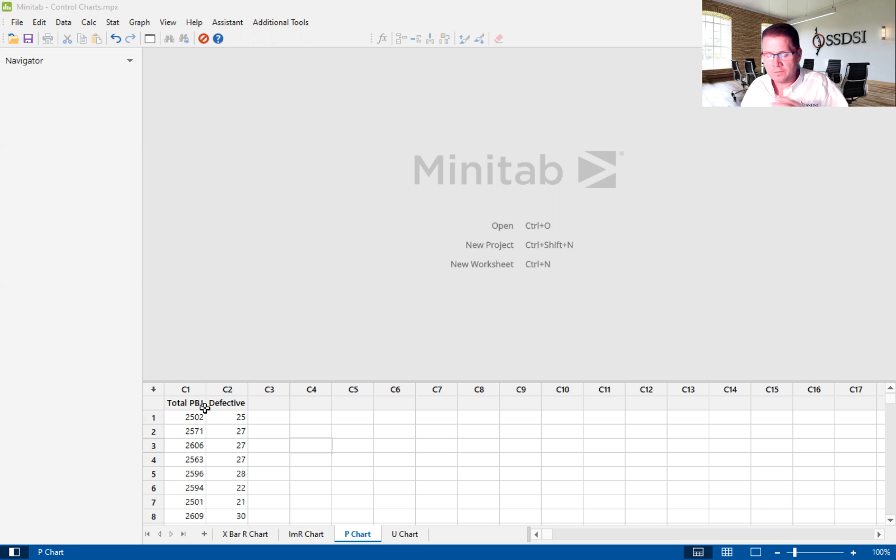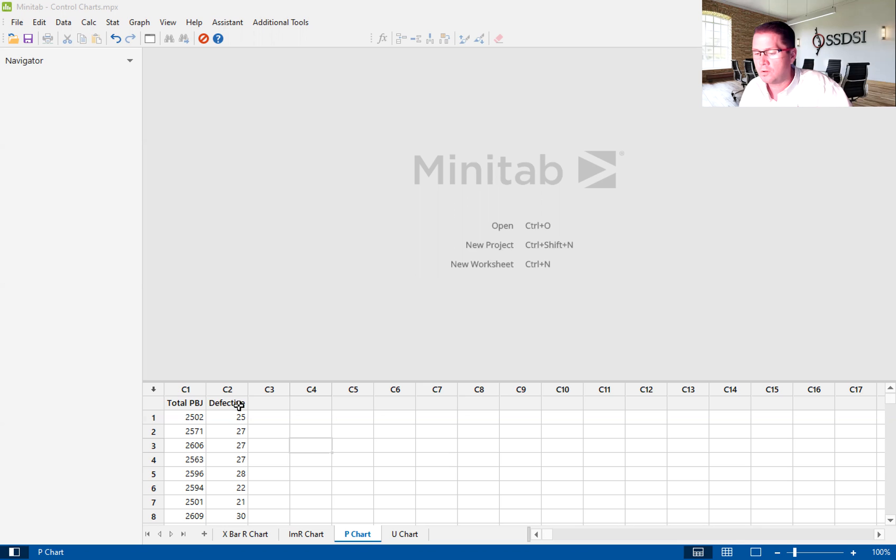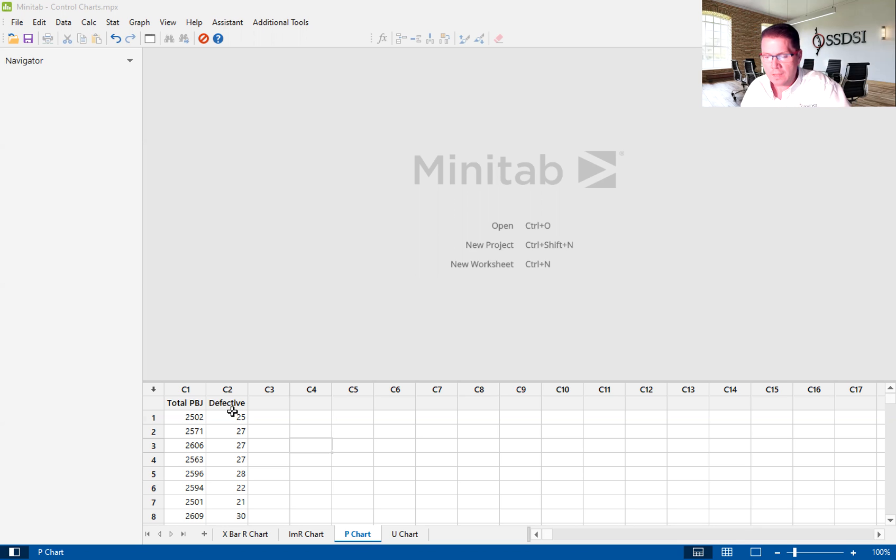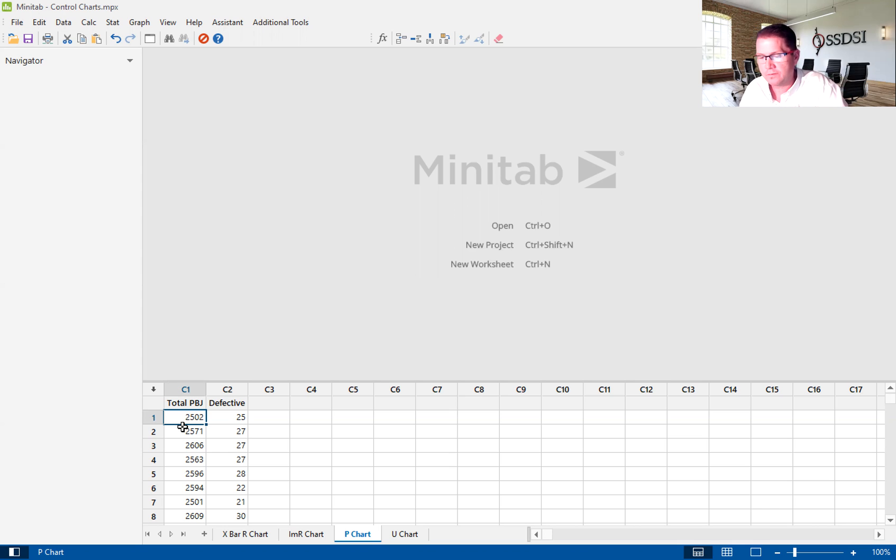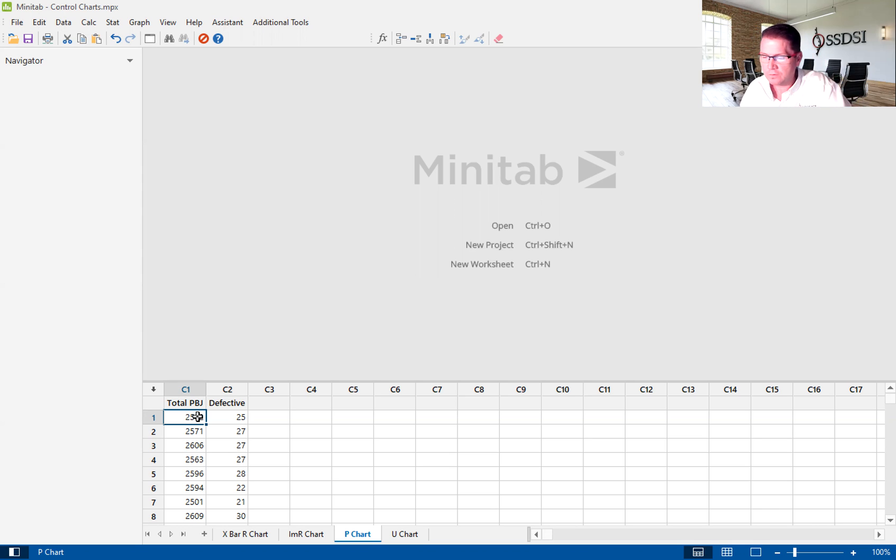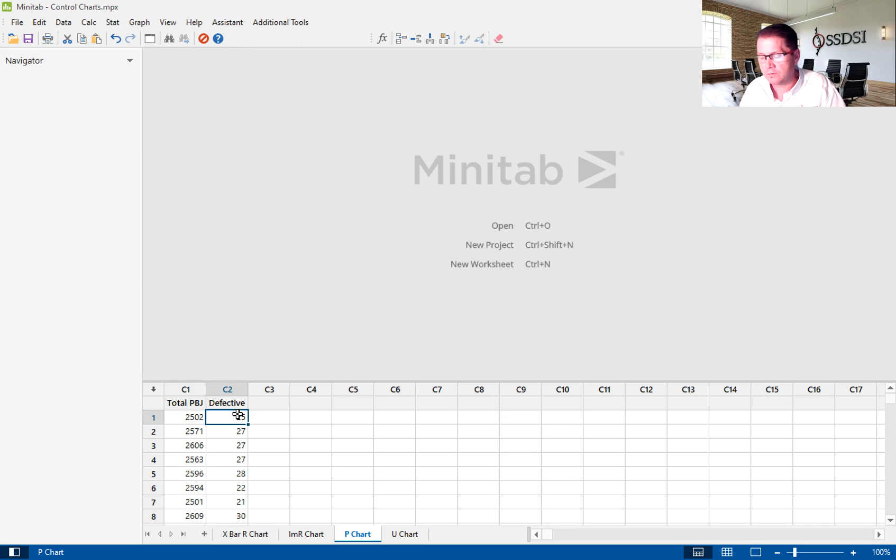And so you're looking at here a column called Total PBJ and a column called Defective. So basically, we're looking at, let's say this is per shift. And on the first shift, we make 2,502 PBJs in total, and the amount of defects that came out of that 2,502.